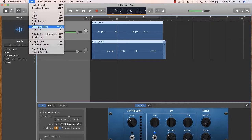Getting in the habit of using these keyboard shortcuts will save you an incredible amount of time over the course of editing your podcast. Leave your podcasting questions in the comment section — I do my best to answer them, and your question might be the subject of my next tutorial.